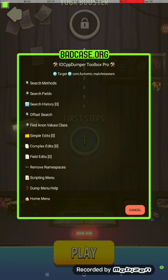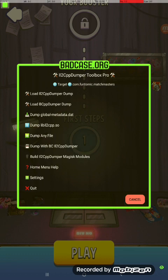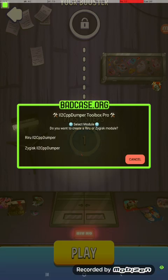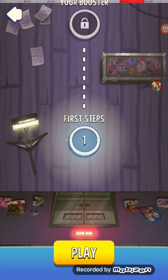This device happens to be rooted with an old version of Magisk, so I'll go back to the home menu. You would choose a Riru dumper for that, or a Zygisk dumper if you have a newer version of Magisk. I will make another video showing how to create modules for that.